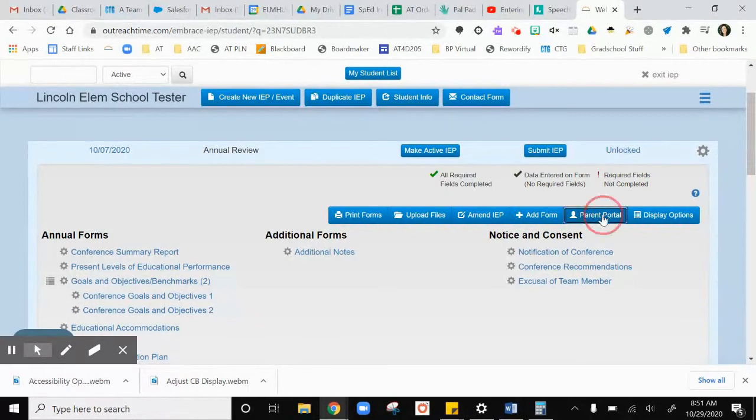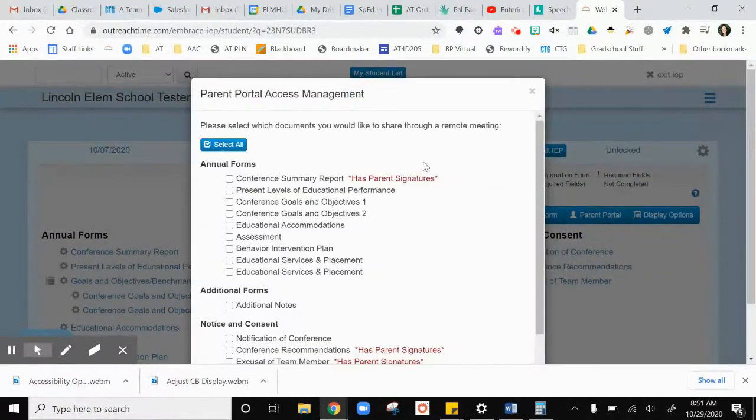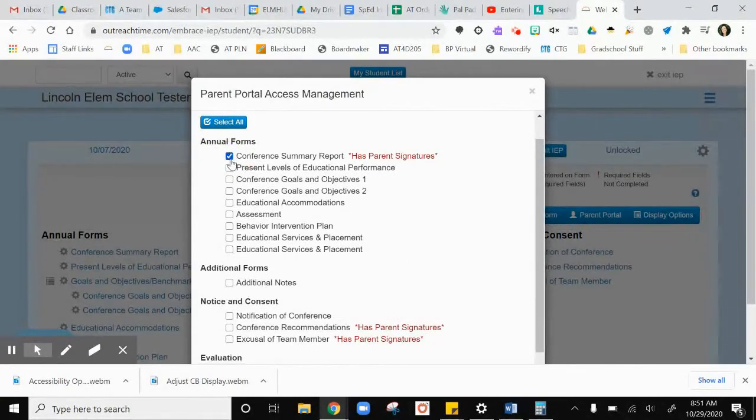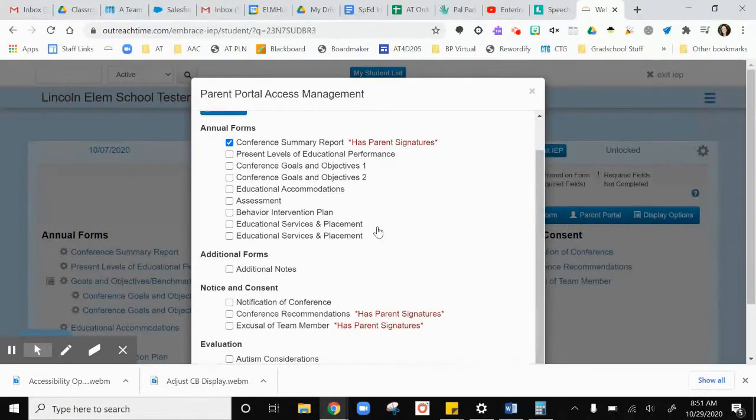We're going to click on it and it's going to ask you to choose the pages that you want to send to the parent. In this example I'm going to have them choose the conference summary report so they can sign in for attendance.